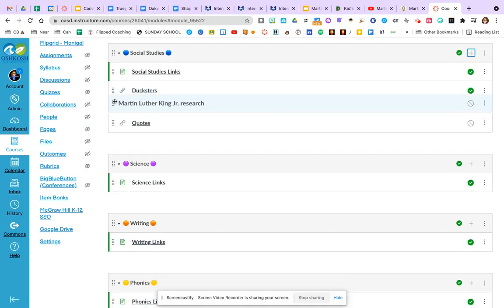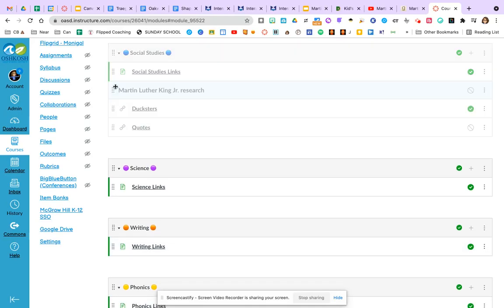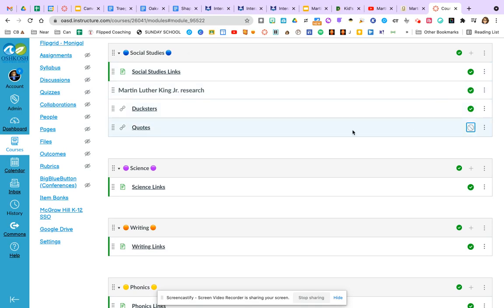And I'm actually going to slide this up. So that becomes like a heading. So I'm in social studies. But now here's all their Martin Luther King Jr. research. And I've got everything published.